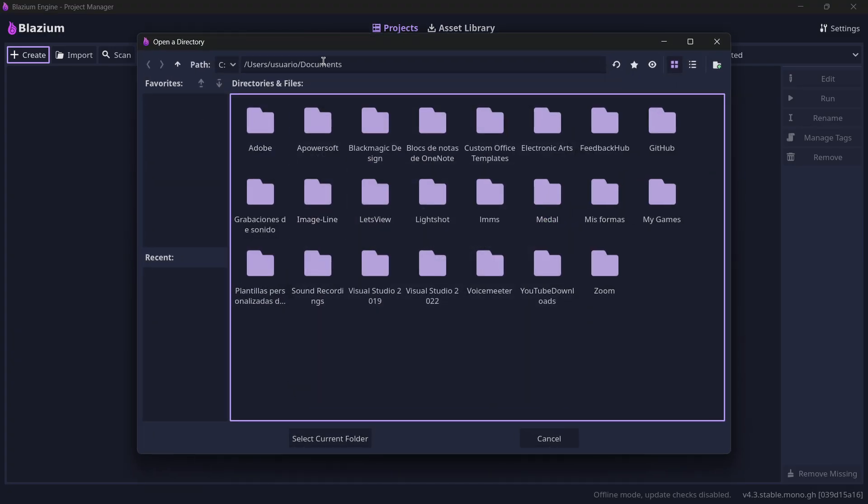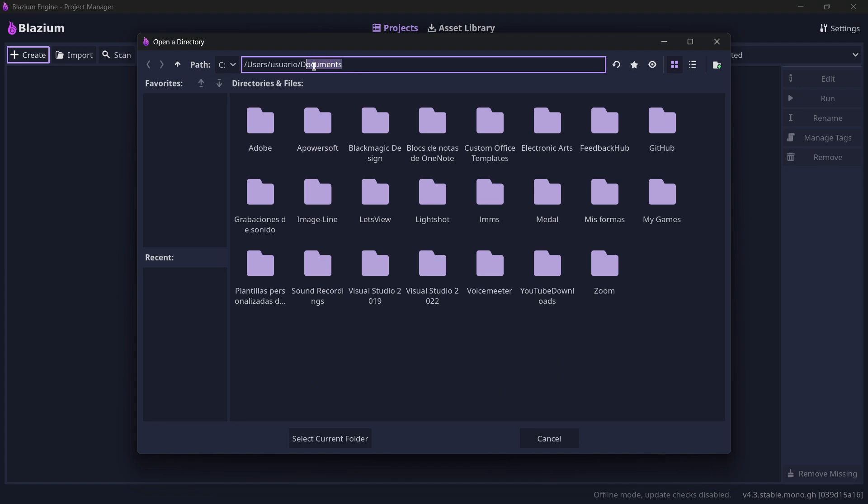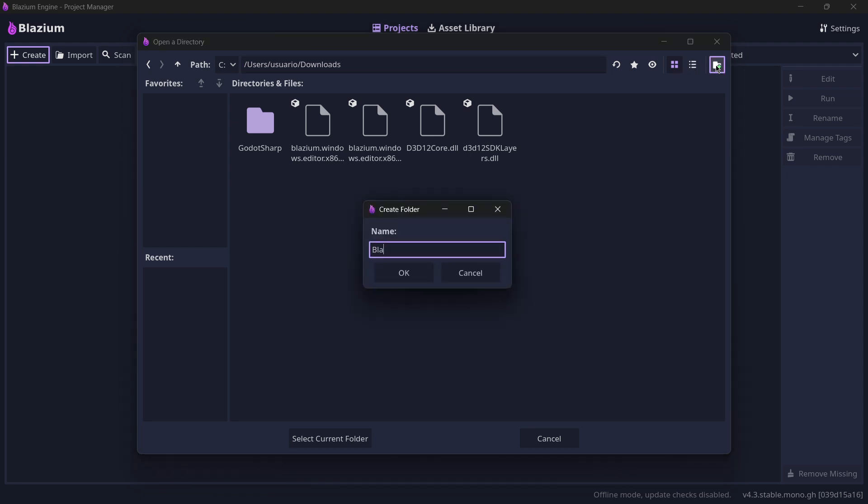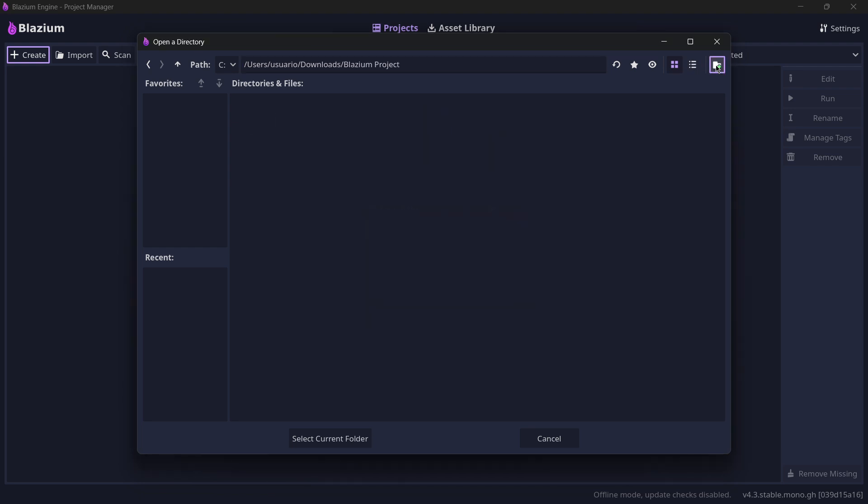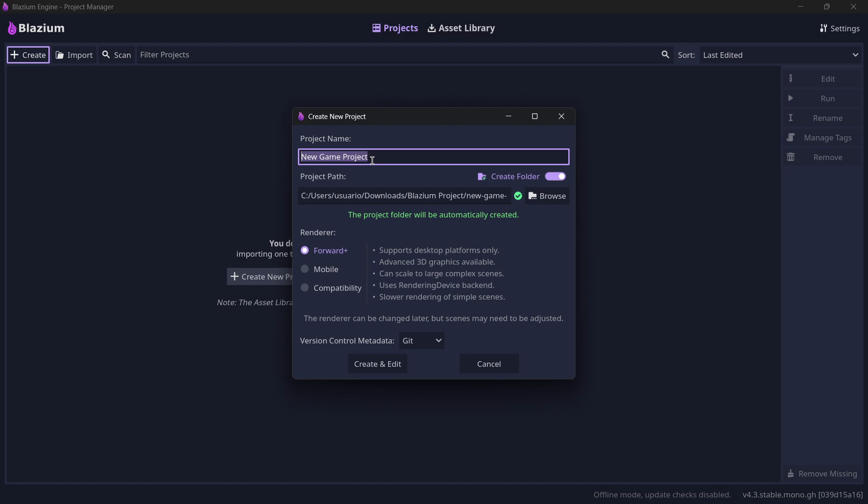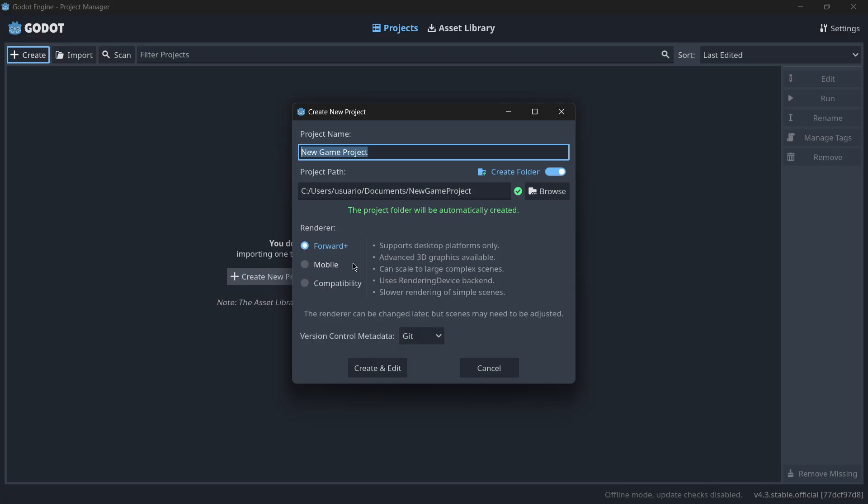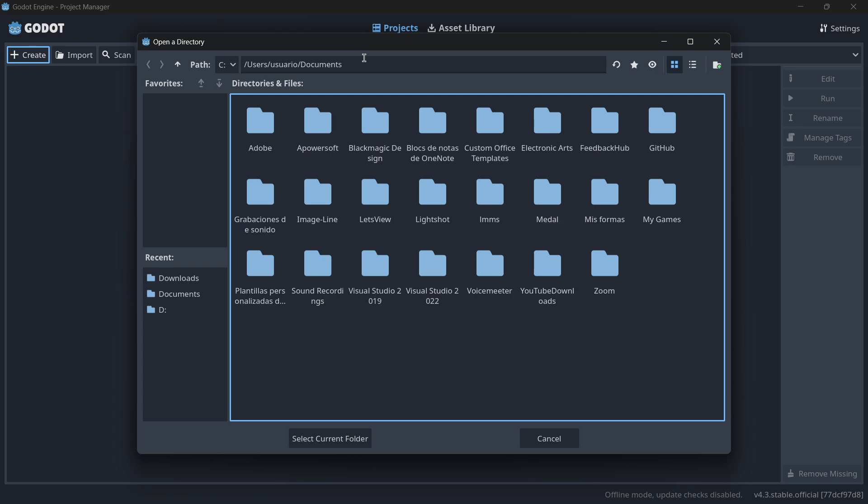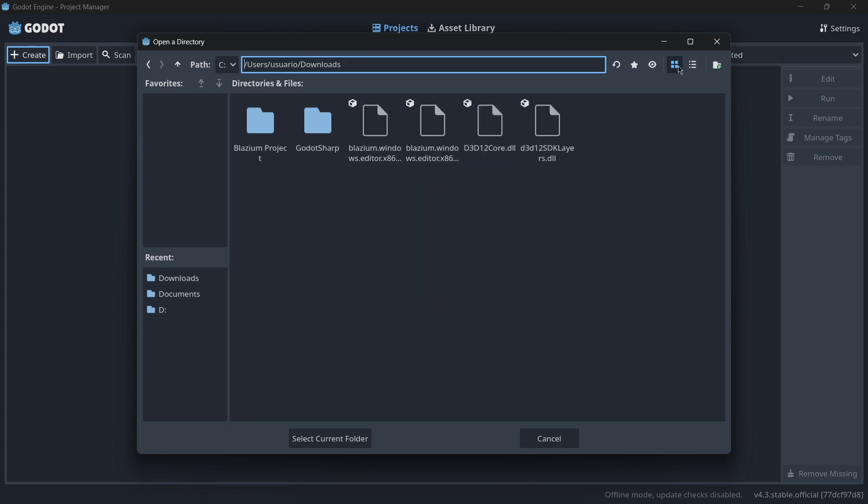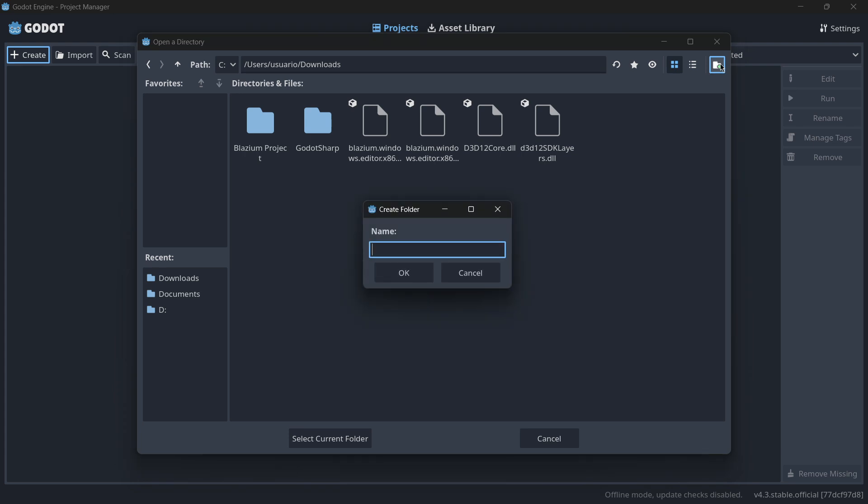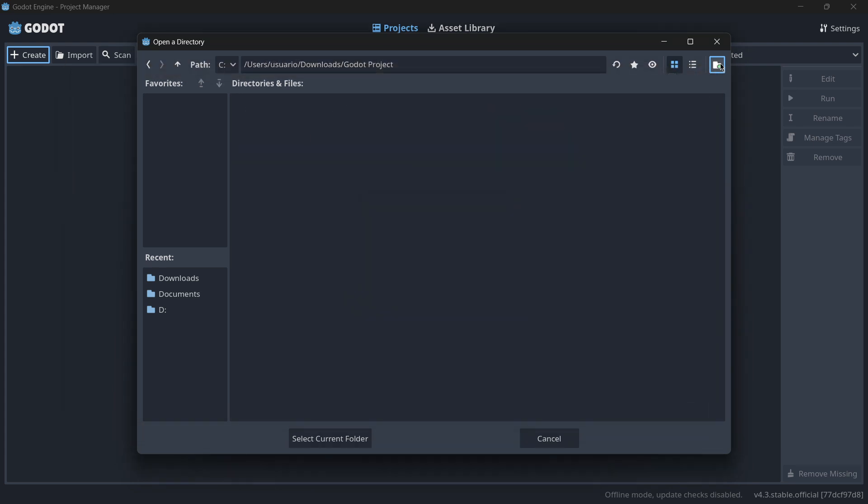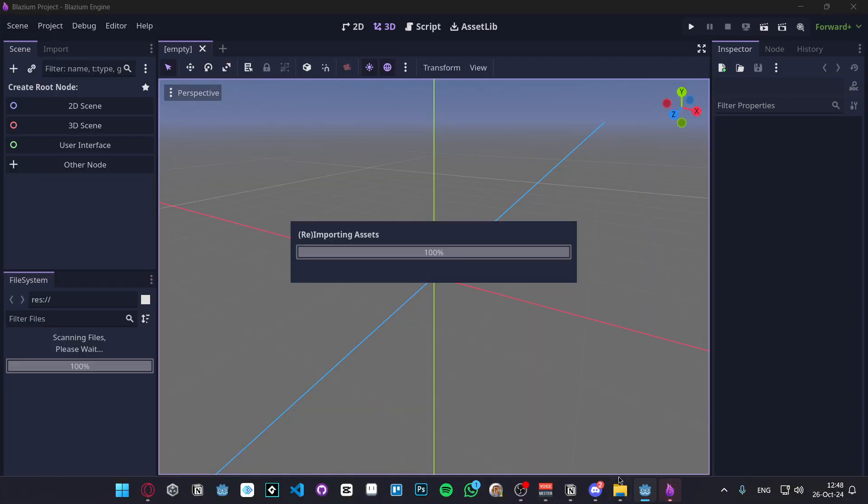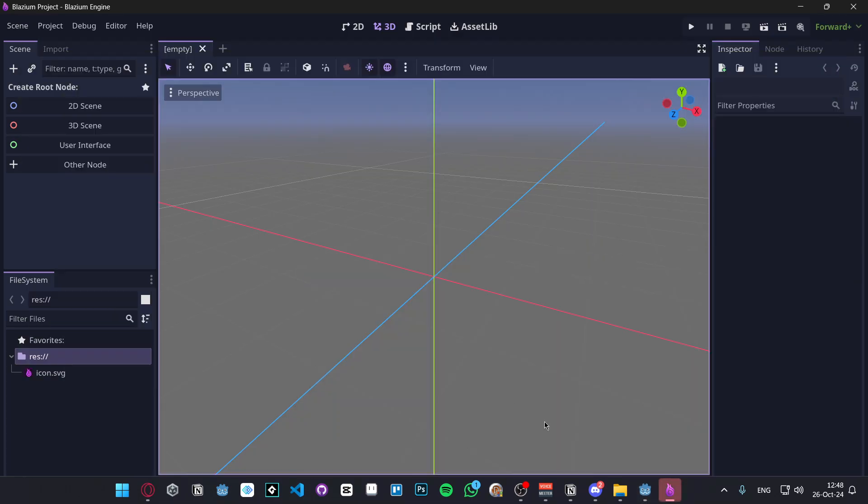I will put it in my case inside of my downloads. Now create a new folder, let's call it Blazium project. I will name this Blazium project and then I will press create and edit. I will do something quite similar. I will go to my downloads and over here Godot project, Godot project and create and edit.